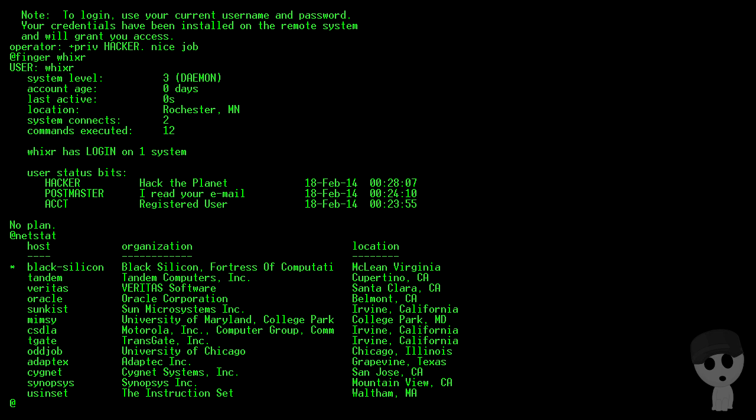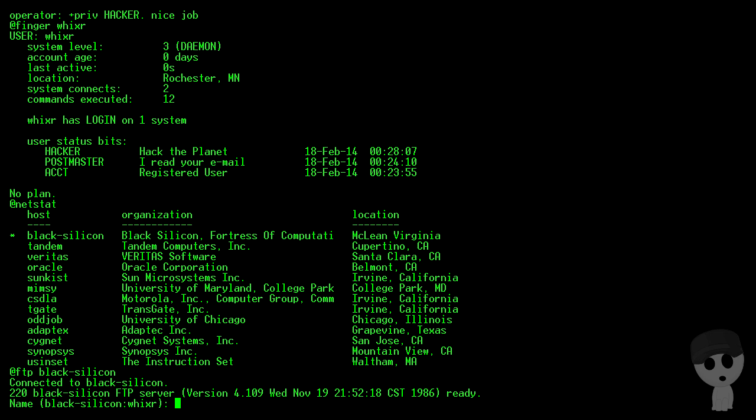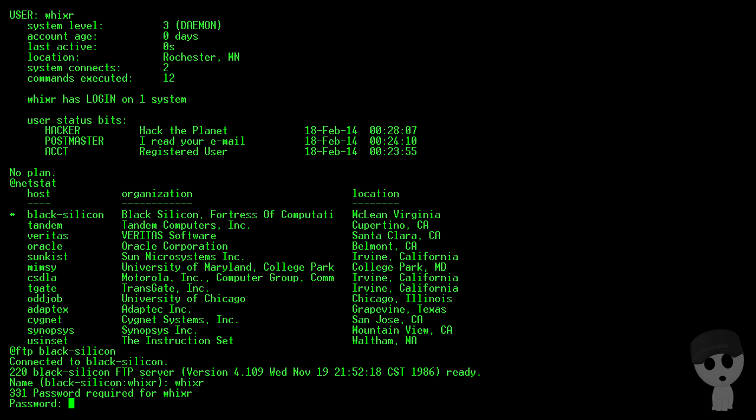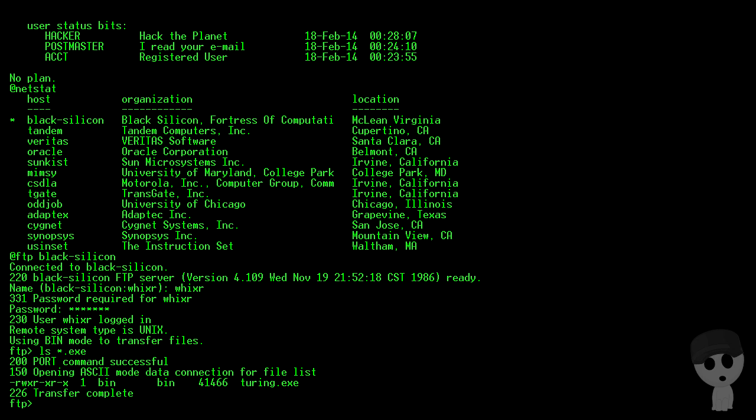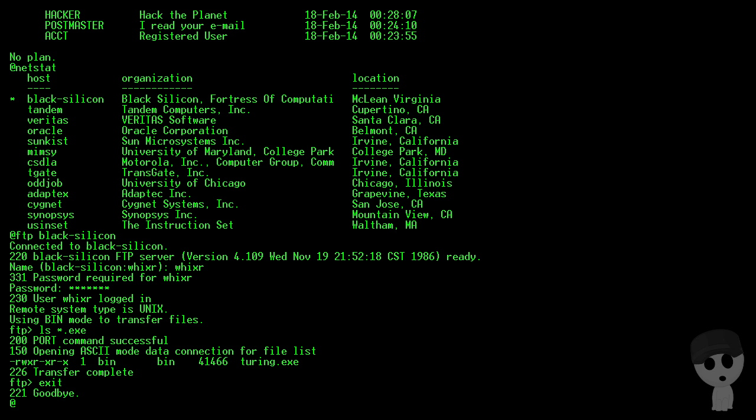So let's FTP into that and see what we can see. I'm also looking for exe files here. Turing - that's just a Turing test, we don't really want to mess with that, so we'll hop back out of here.